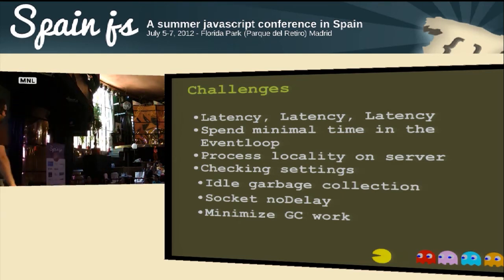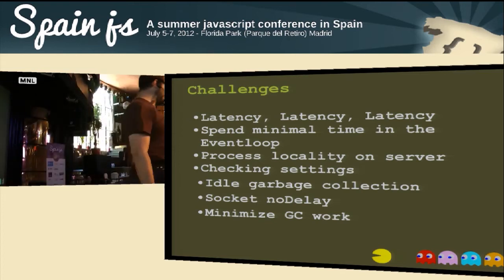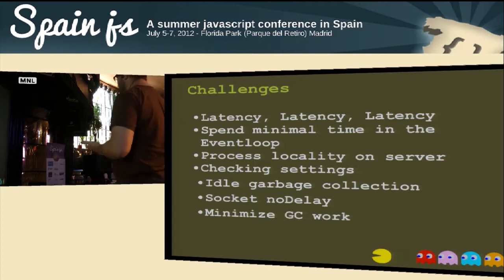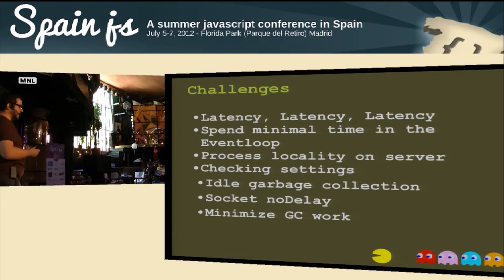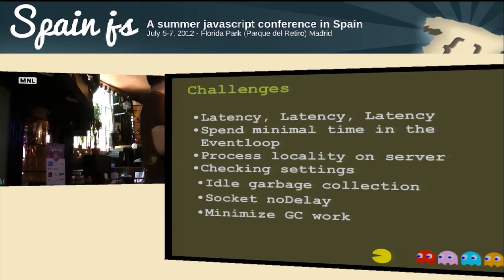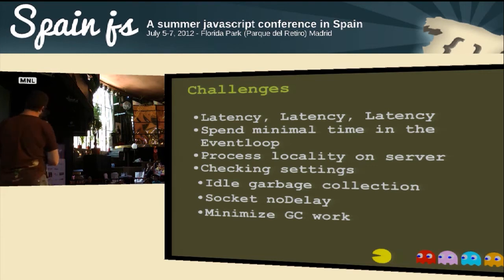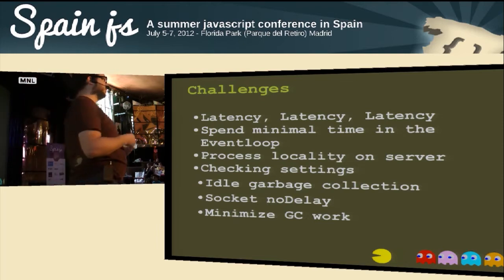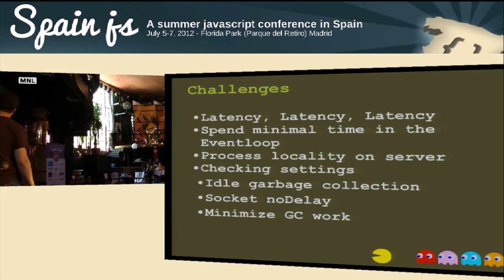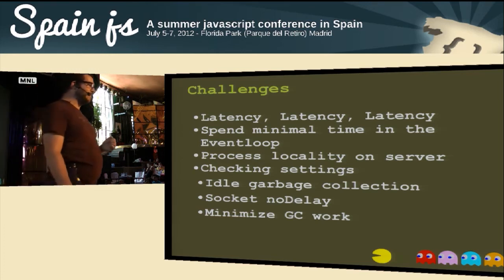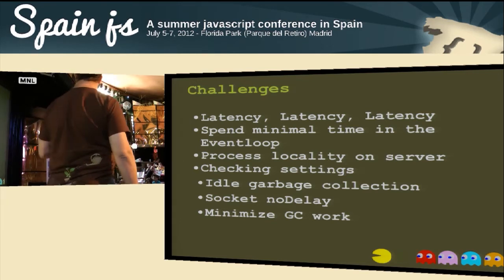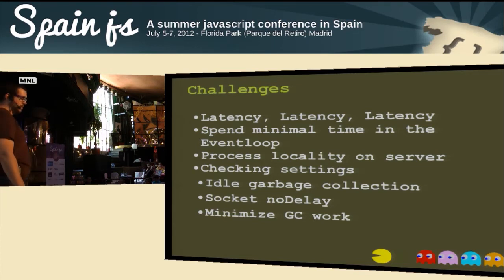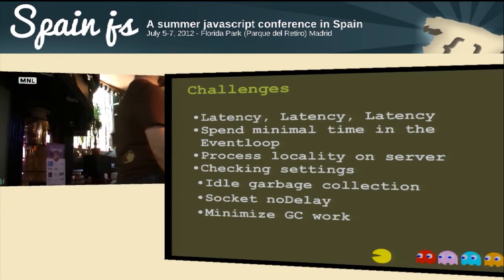Process locality is another issue in Node.js. Since each process is pretty much isolated, if you want processes to communicate with each other you either have to build your own layer or fudge something. There's some discussion around IPC — inter-process communication. Right now you use stdout and stderr to talk between processes, or you build an additional layer, or use something like Redis, Mongo, or Memcache to sync between processes. Checking settings is also important for optimizing your game — things like idle garbage collection in V8, socket no-delay, and doing the minimum amount of garbage collection while your game is running.